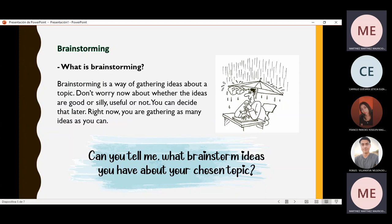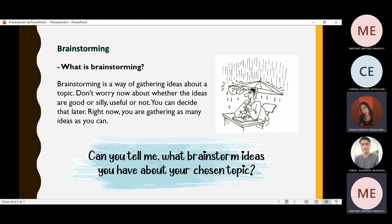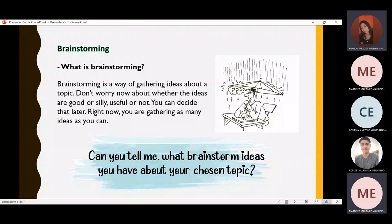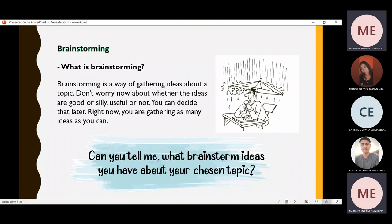I'd like a volunteer to tell me what brainstorm ideas they have about their chosen topic. About my topic — movies and series — we can say what is easier: to watch a movie or to read a book. That can be an idea, for example. That is correct because, as I mentioned, your ideas can be good or silly, useful or not — you can decide later, because you are writing whatever comes to your mind.